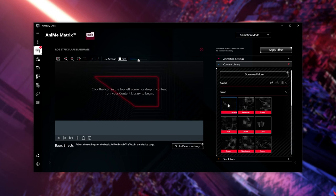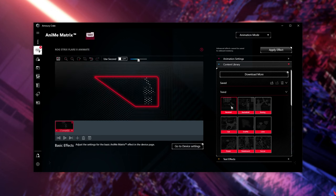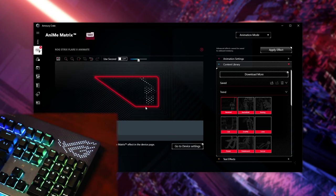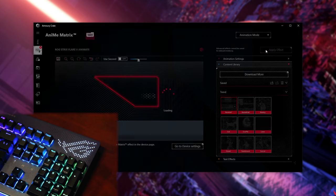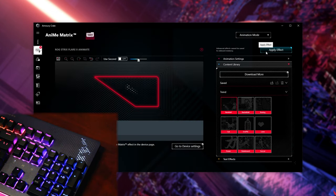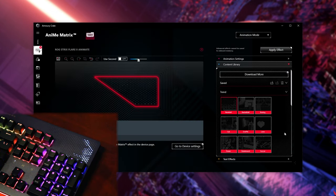So we can choose from one of the pre-made effects, and double-clicking on it should give us a preview here, where we can then apply the effect, and it'll get pushed to our keyboard. Super simple.